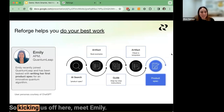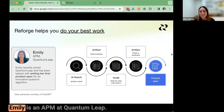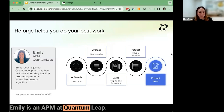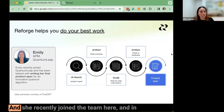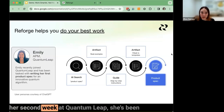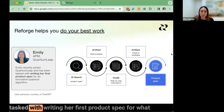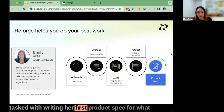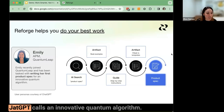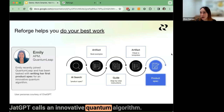Kicking us off, meet Emily. Emily is an APM at Quantum Leap, and she recently joined the team. In her second week at Quantum Leap, she's been tasked with writing her first product spec for what her team calls an innovative quantum algorithm.